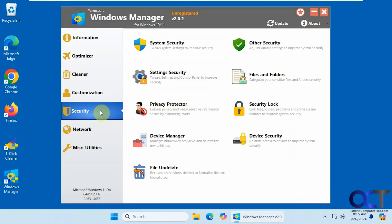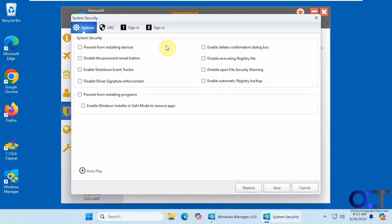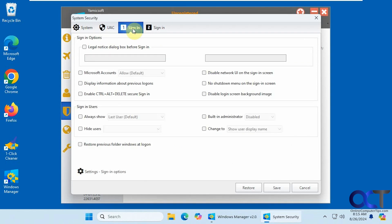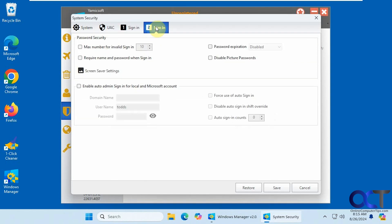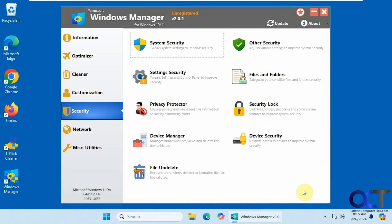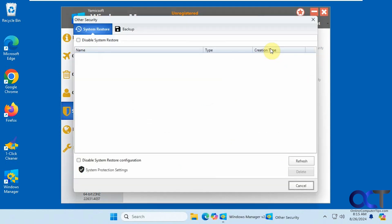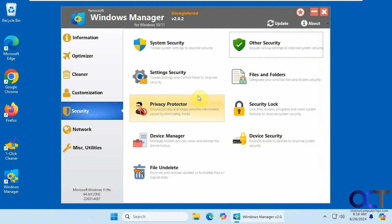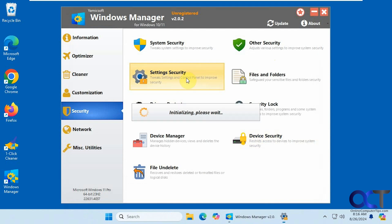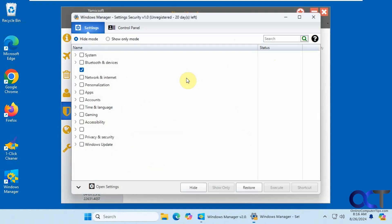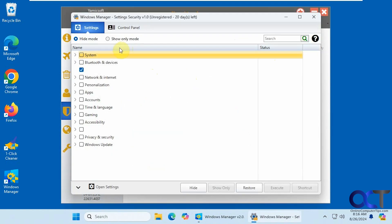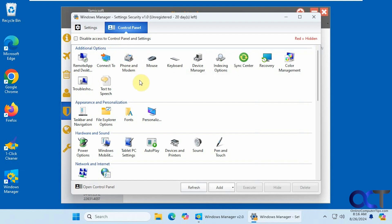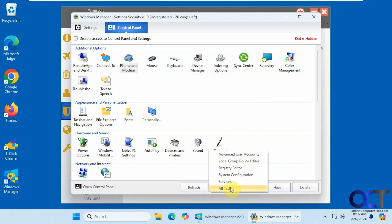Alright. Security section. You want to tweak your security settings. UAC options if you want to disable it or change it. Sign in options. There's some other security settings security. Then you also have control panel section here. If you want to disable access to control panel. If you want to hide a specific item. Execute a specific item. Add an item.